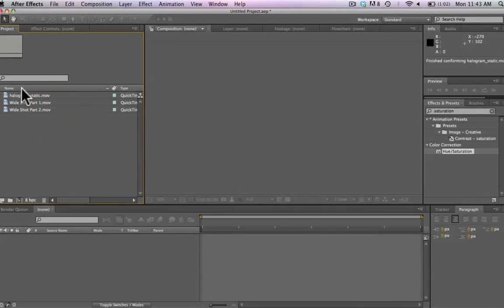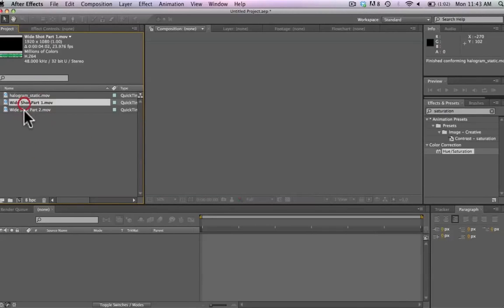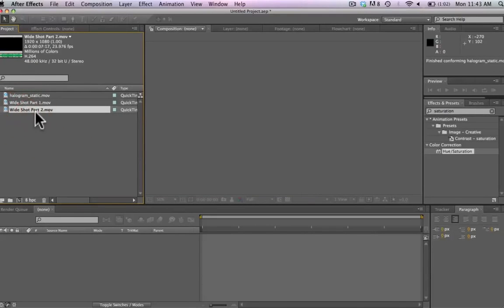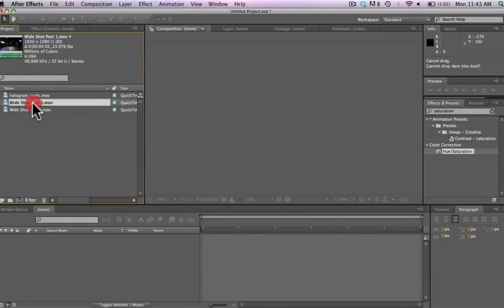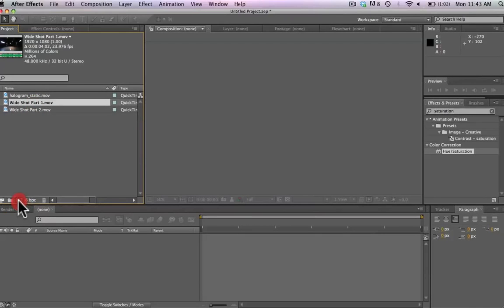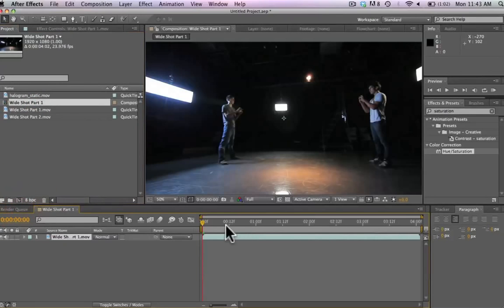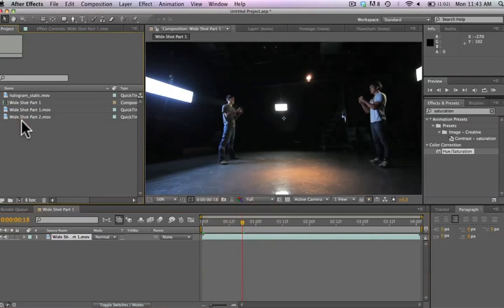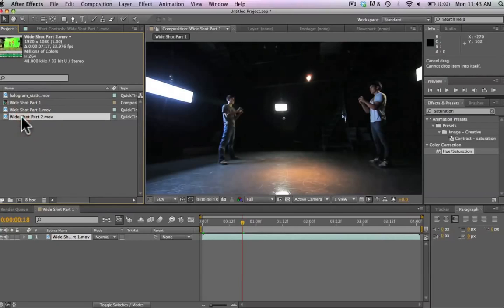This is the hologram effect. We've got all of our footage imported. We've got our backplate, our green screen footage with Zach and I fighting. We're going to bring the backplate into a new composition here. We're going to run through it on the timeline. We can see we've got that.